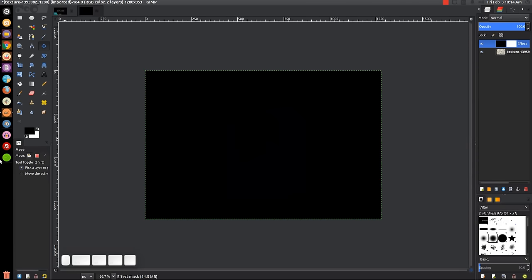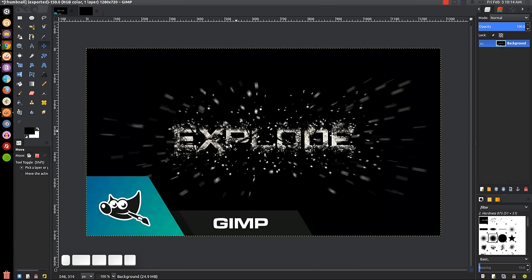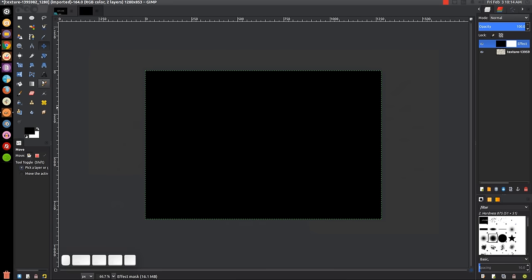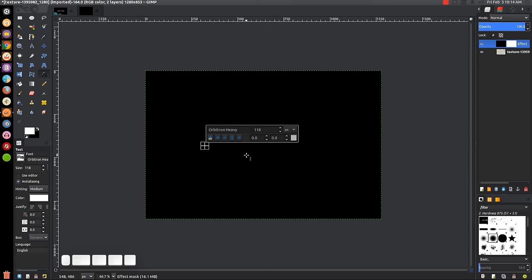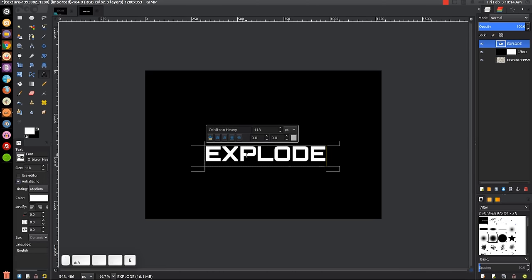Now we'll create some text. The font I'm using is called Orbitron, but any sans-serif font should work fine. I'll link the Orbitron font in the description in case you'd like to use it, but anything that's not a cursive font should work pretty well. Grab the text tool, set the font to Orbitron, size 118, and change the color to white. Click on the canvas and type 'EXPLODE' in all caps.